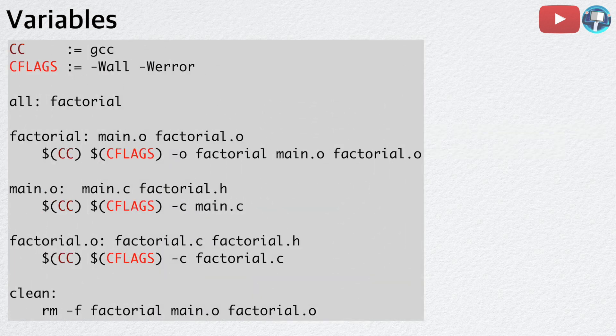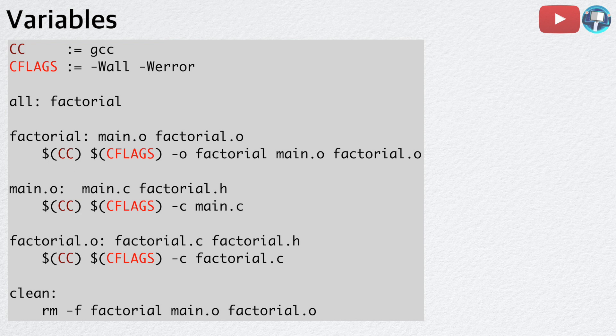Here is a Makefile that uses variables. We defined two variables, cc and cflags, and used them in our commands. Now, if we want to change the flags, we can simply update the cflags variable.